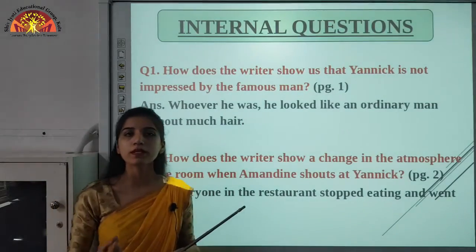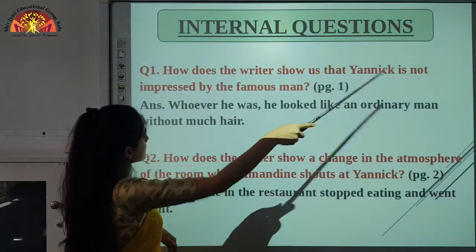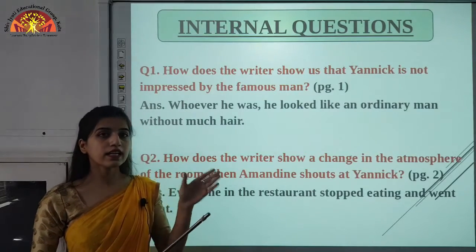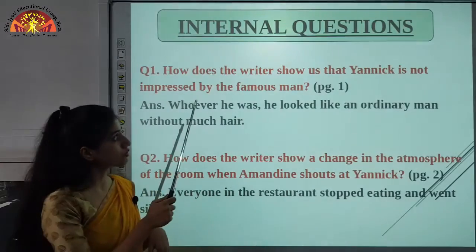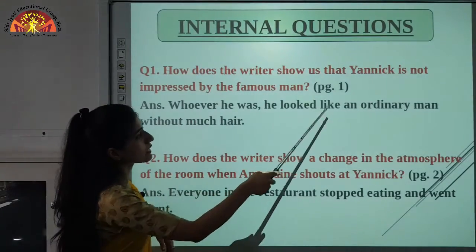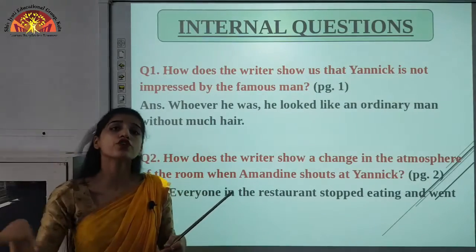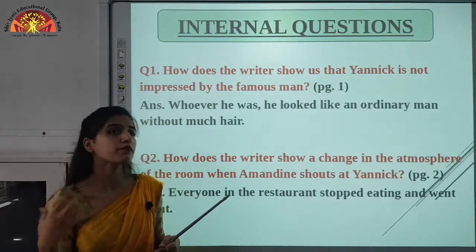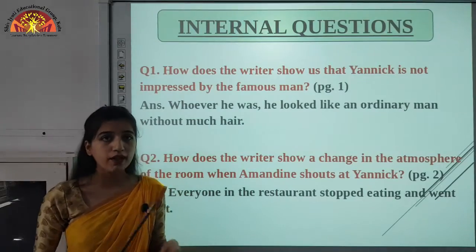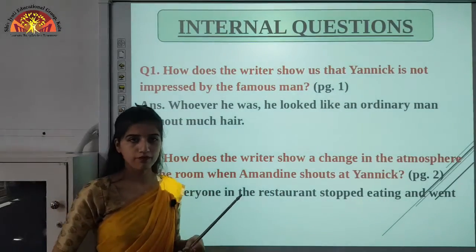Now we are going to read the internal questions. Hold the pencil in your hand and mark these questions. Question 1: How does the writer show us that Yannick is not impressed by the famous man? This question is on page number 1, below the word meanings. The answer is: 'Whoever he was, he looked like an ordinary man without much hair.' The writer shows that Yannick was not very much impressed because he thought the man looked ordinary.